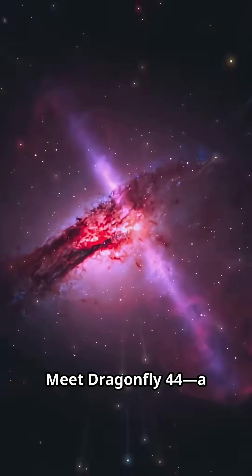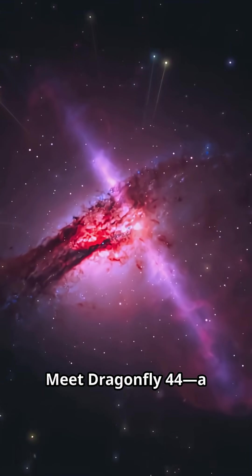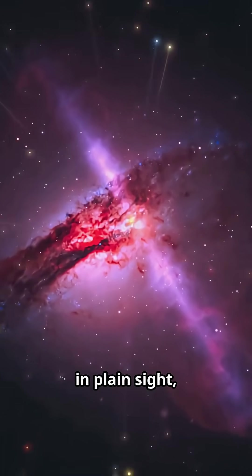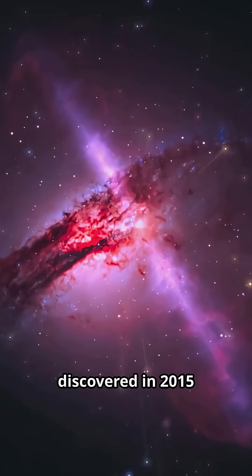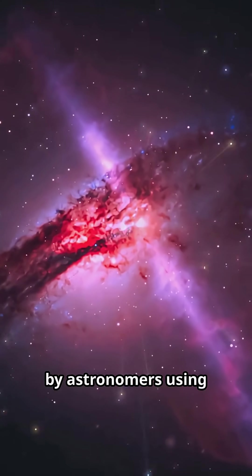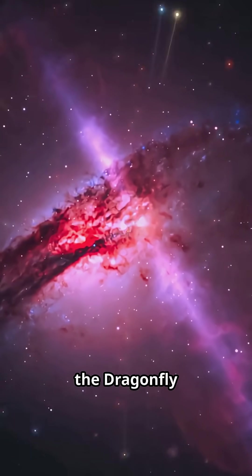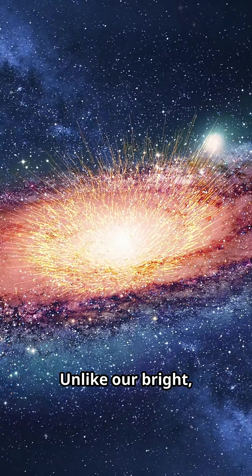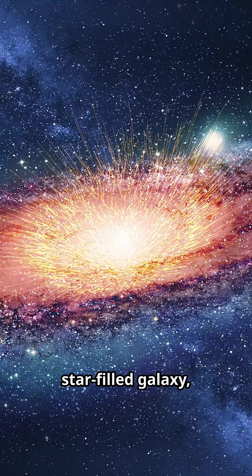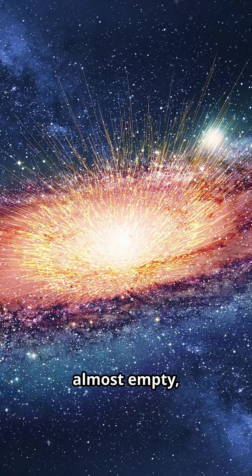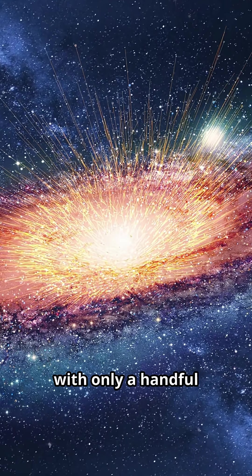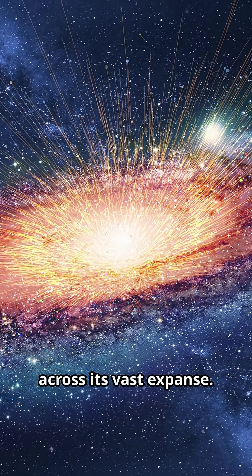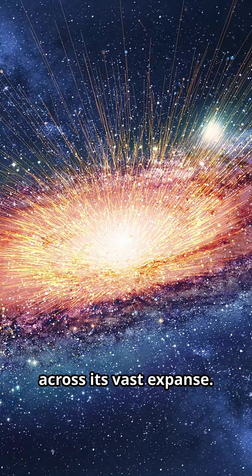Meet Dragonfly 44, a cosmic giant hiding in plain sight, discovered in 2015 by astronomers using the Dragonfly telephoto array. Unlike our bright, star-filled galaxy, Dragonfly 44 is almost empty, with only a handful of stars scattered across its vast expanse.